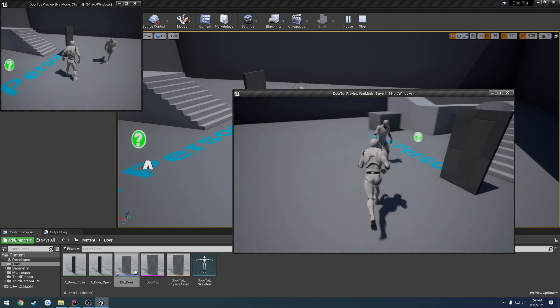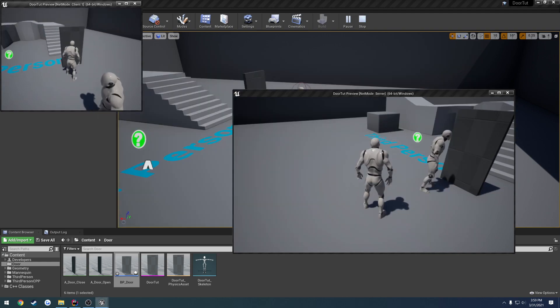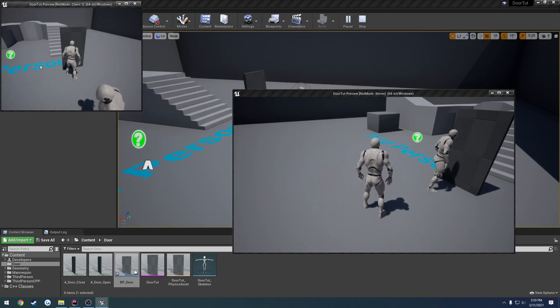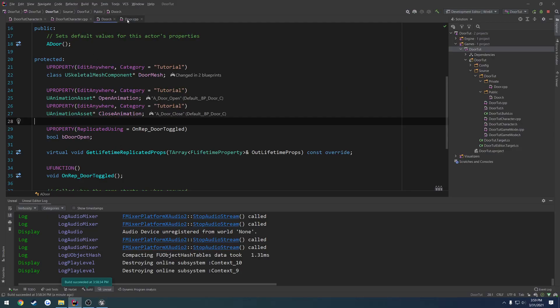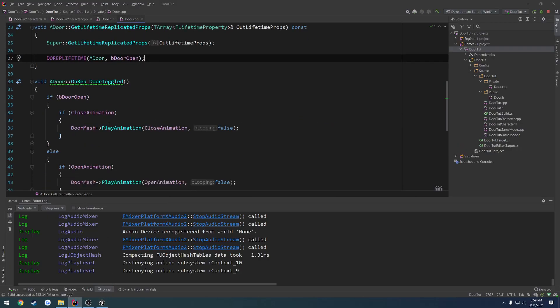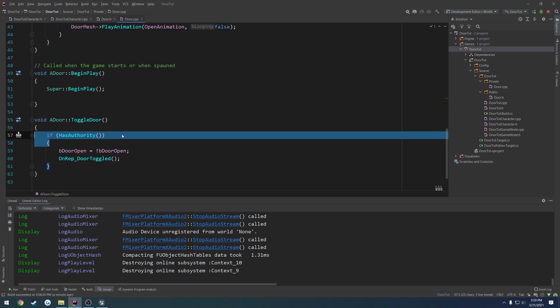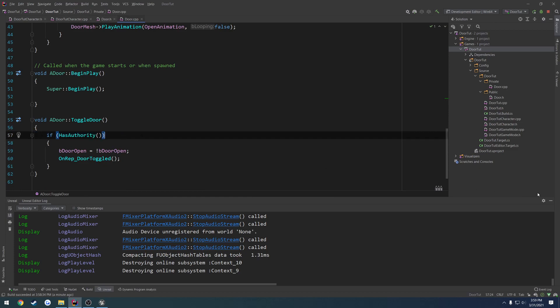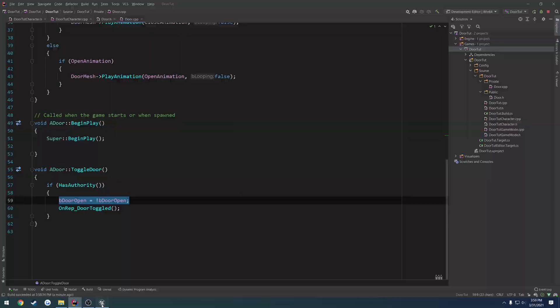Now, what happens if I try to do it on the client? Nothing happens because we have our authority check. This check right here is causing it to fail on the client because we are not the server. We don't have authority over our actor.